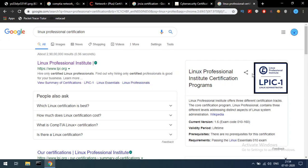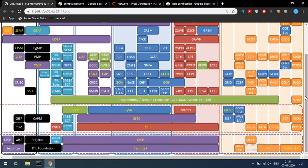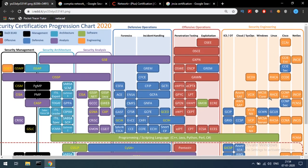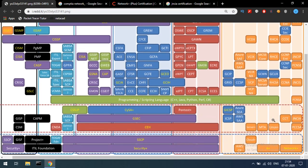If you want to follow the Red Hat path, once you enter the Linux column you can proceed accordingly. For the Windows column, the entry point is A+. MTA — Microsoft Technology Associate — is the entry-level Microsoft certification. If you want to cover both Linux and Windows, the green bar represents programming, covering languages like Java, Python, Perl, C#, and C++.